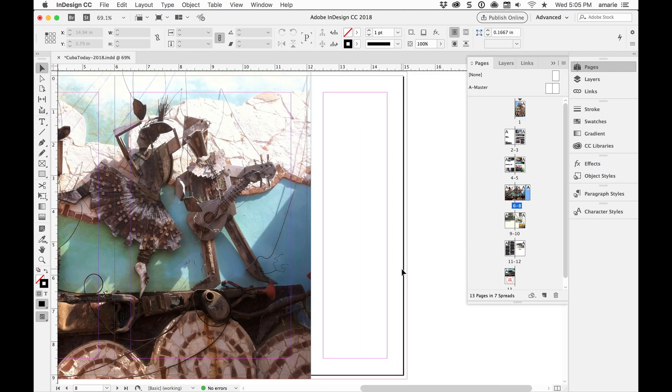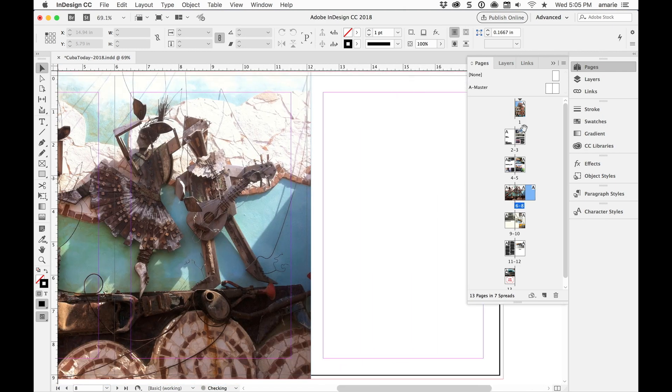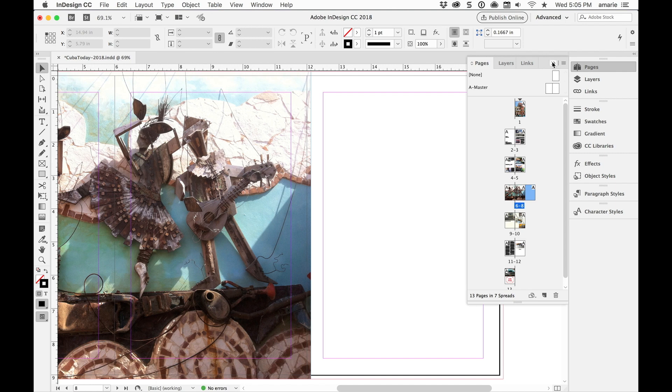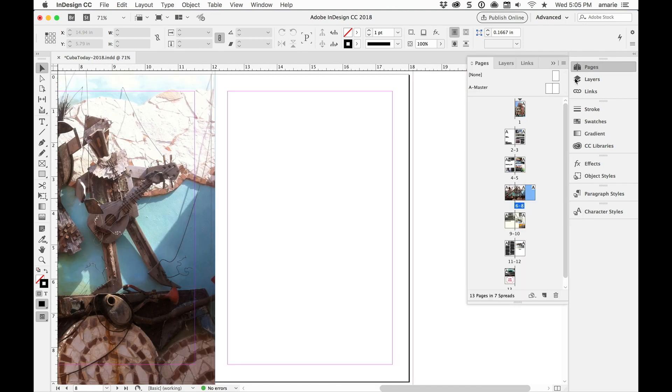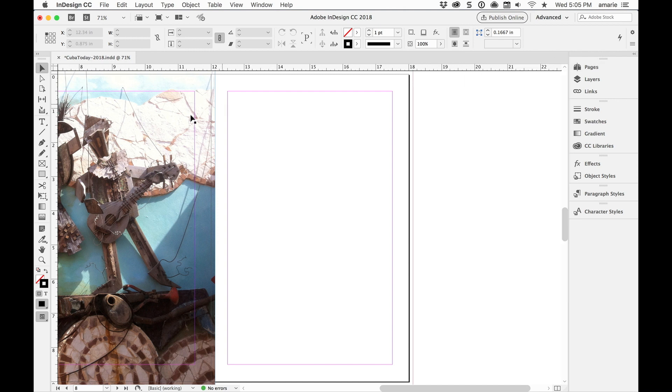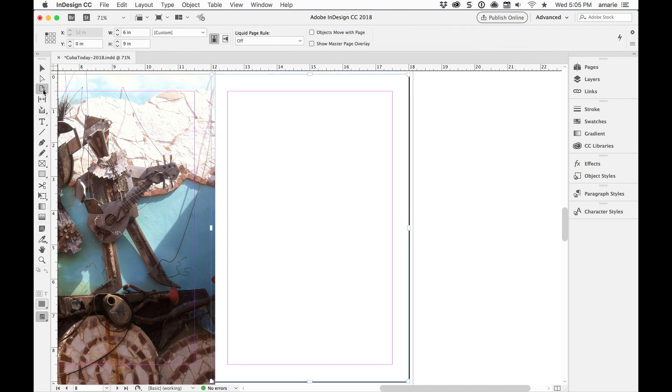Now I'm going to undo and show you the other way to change a page size. Once again make sure that only that page is targeted. And then choose the Page Tool, which is right here, this guy right underneath the Direct Selection Tool.